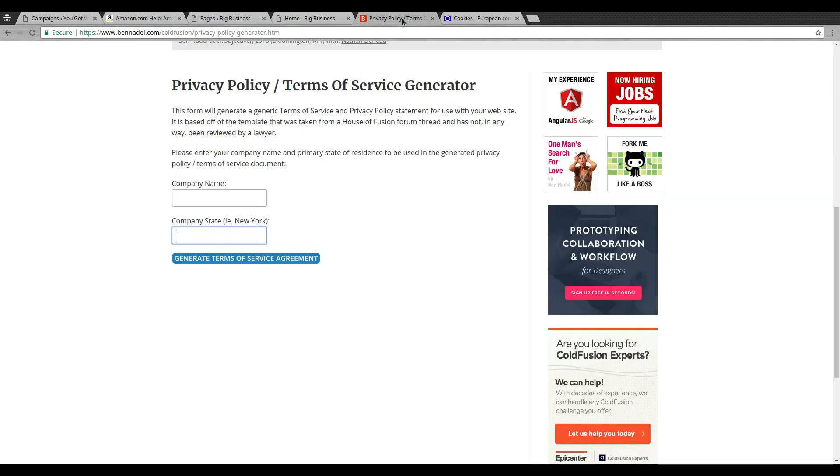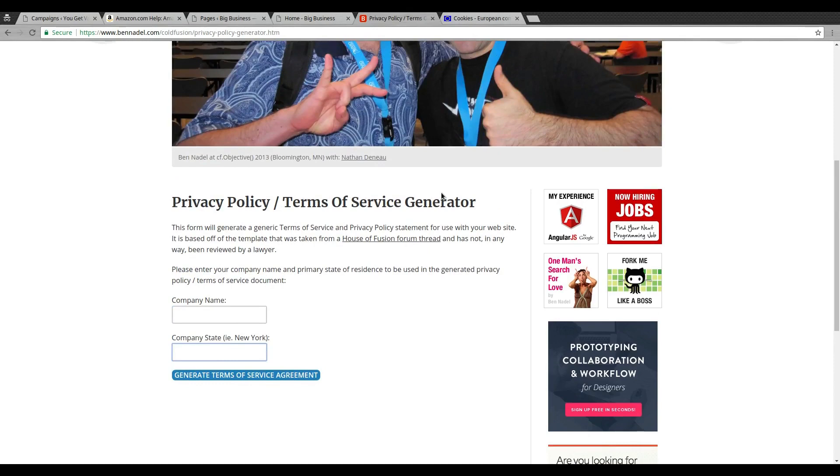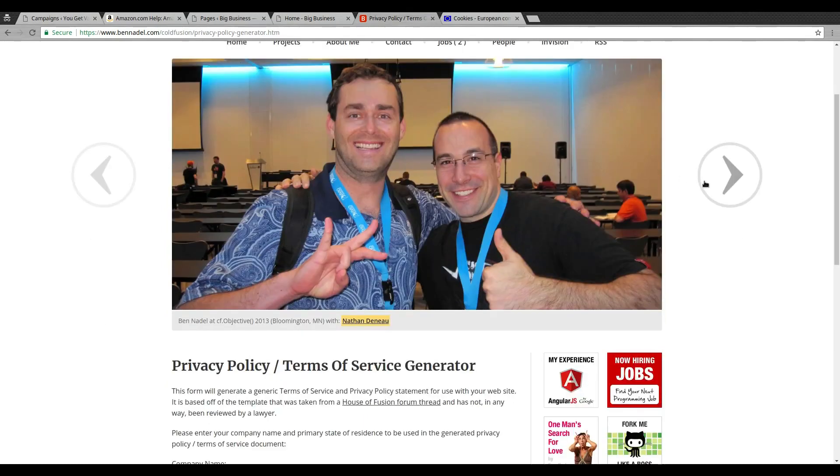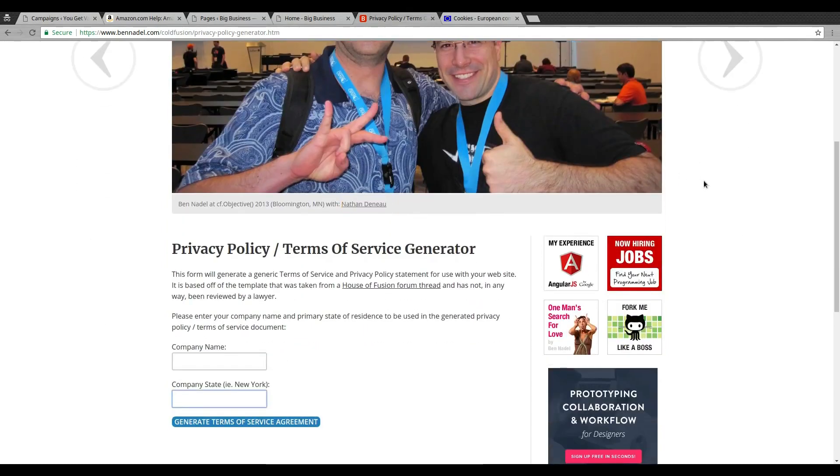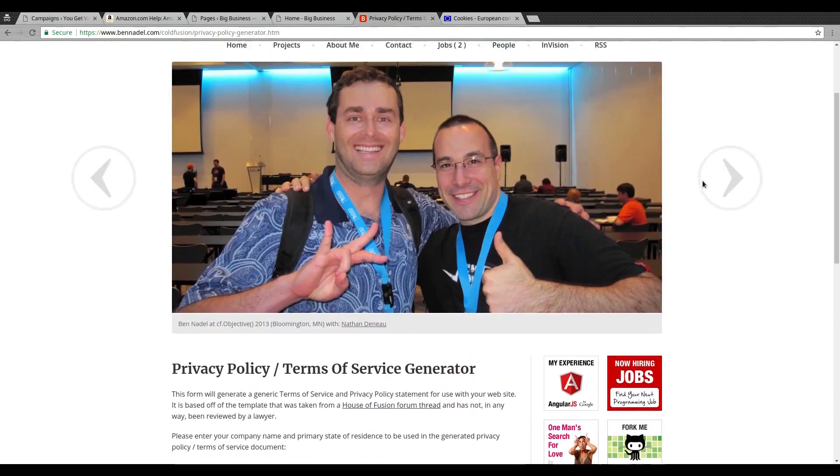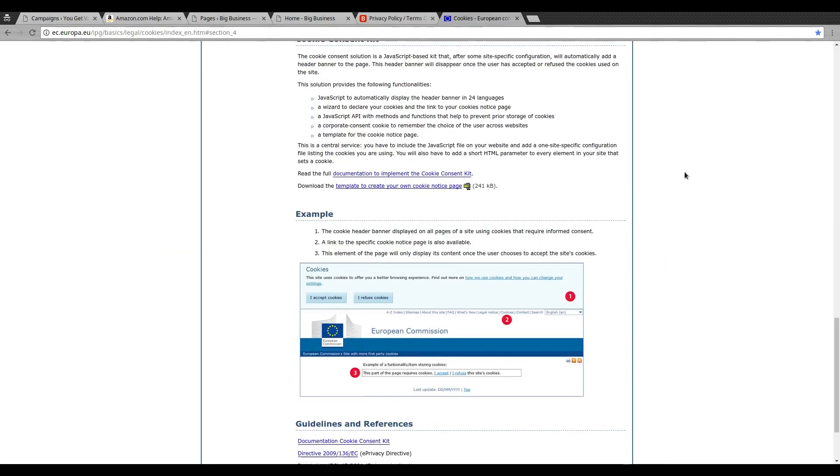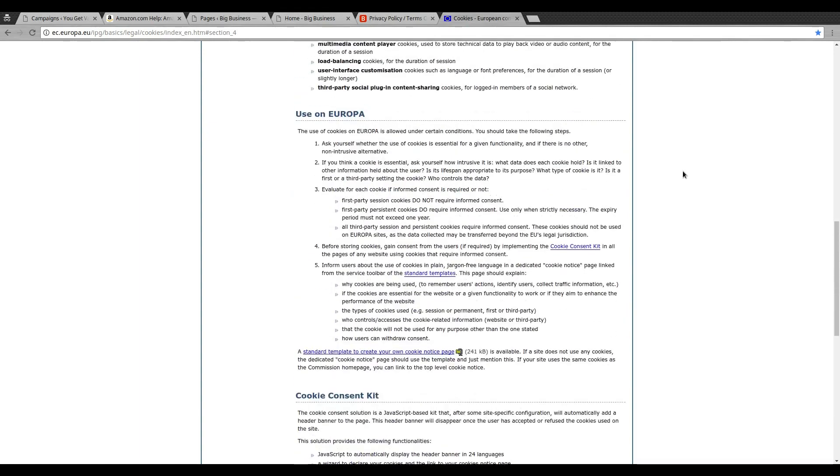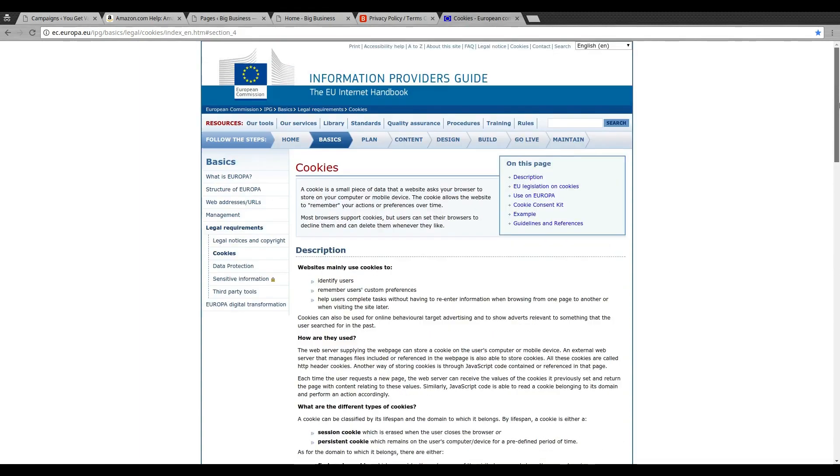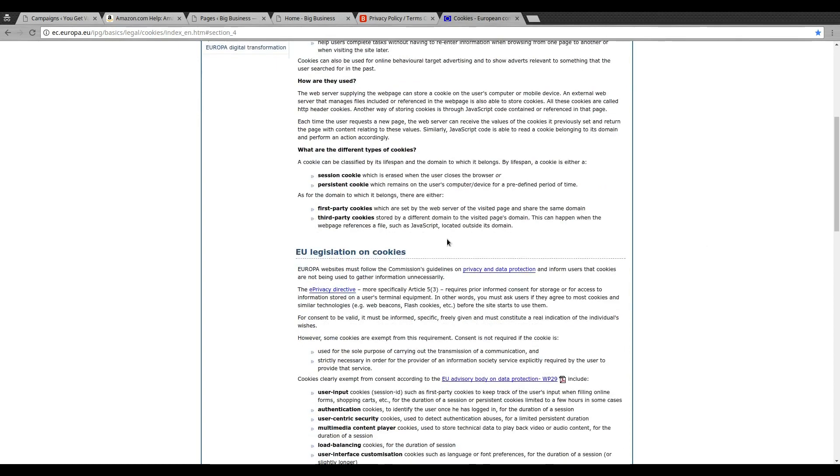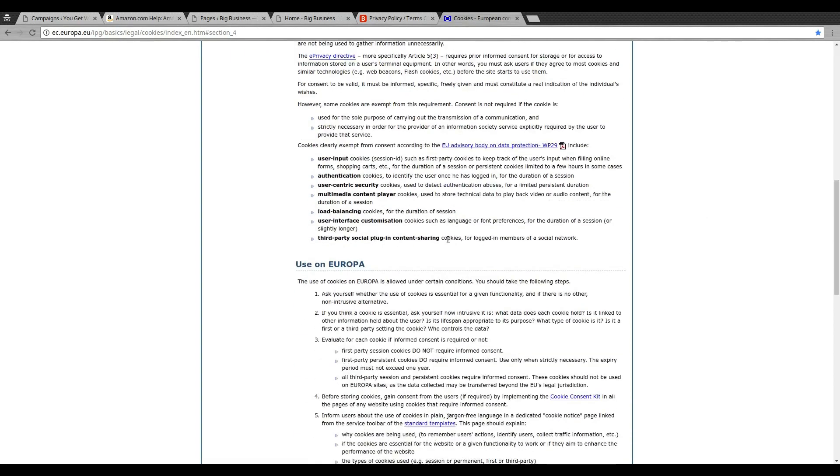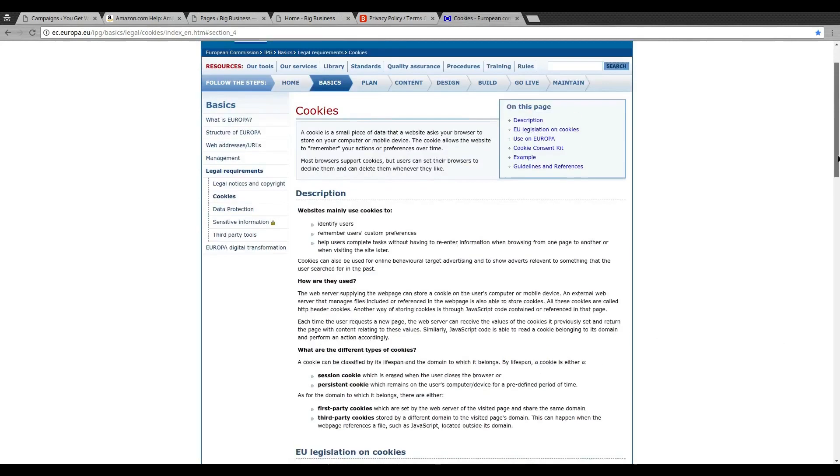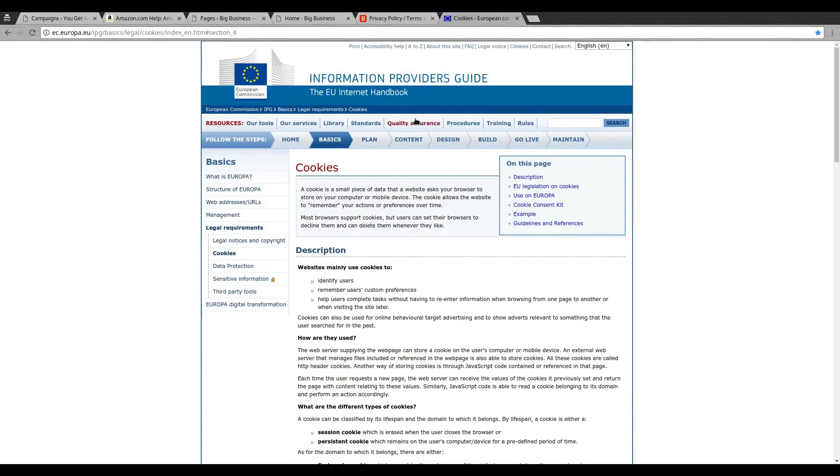But for somebody who's just starting a website, I don't really think you need that detailed information unless you were running a business and you want to be completely legally good on it. But for the majority of people, they just need some boilerplate stuff. So the sites that I recommend to do this: first is for the privacy policy and terms of service, I recommend this site right here, benadale.com. He has created a privacy policy generator and it's absolutely awesome. He does offer this for free, so we'll leave that link in the description area. And then also the second place is the cookies page. This is actually directly from the EU and I will leave a link there as well.